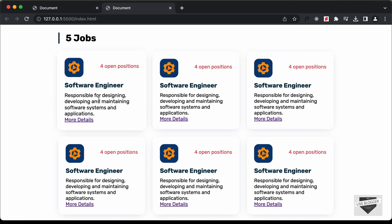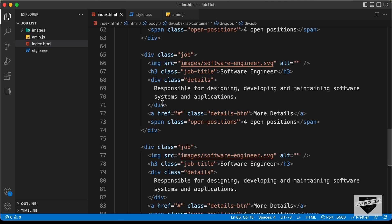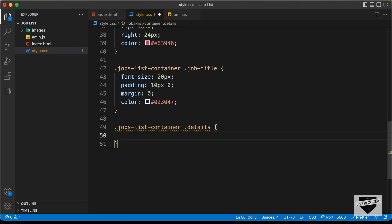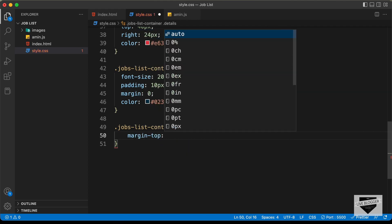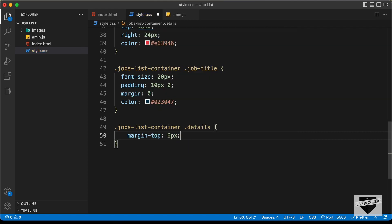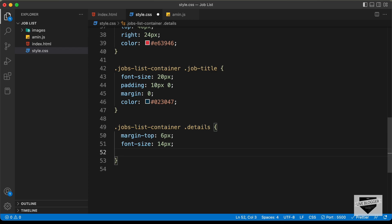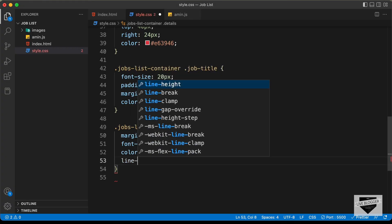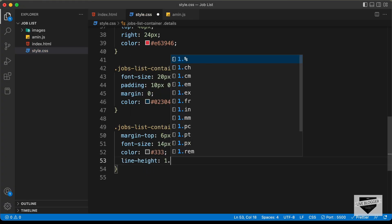Now let's style the details division. We target jobs-list-container .details and set a margin-top of 6 pixels, font-size of 14 pixels, color: #333, and a line-height of 1.8.